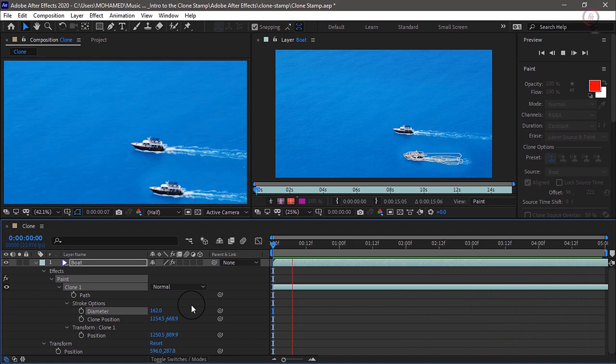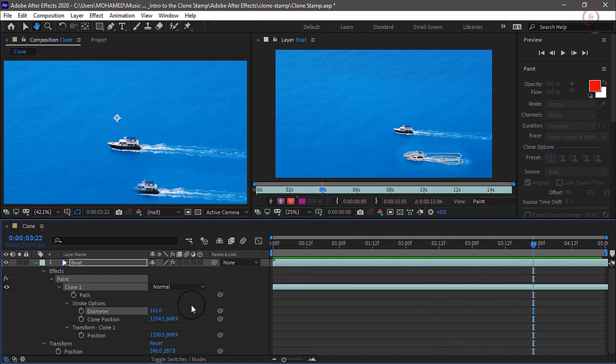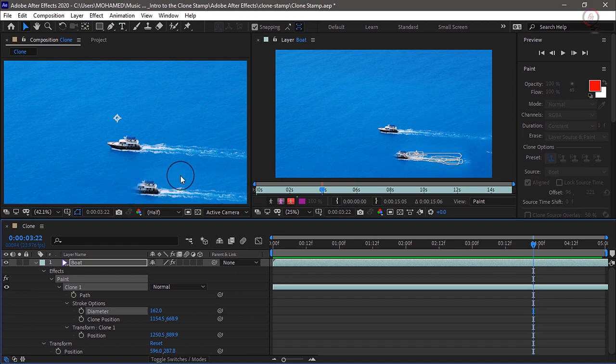But notice as the frames play out, eventually the boat starts to disappear. And that's because we need to animate where the pixels are being cloned from, and we do that with the clone position.